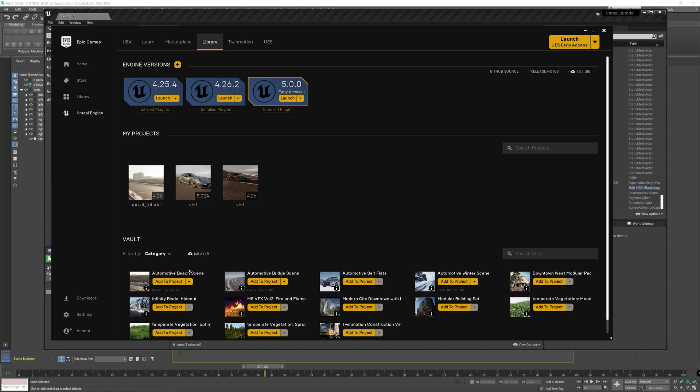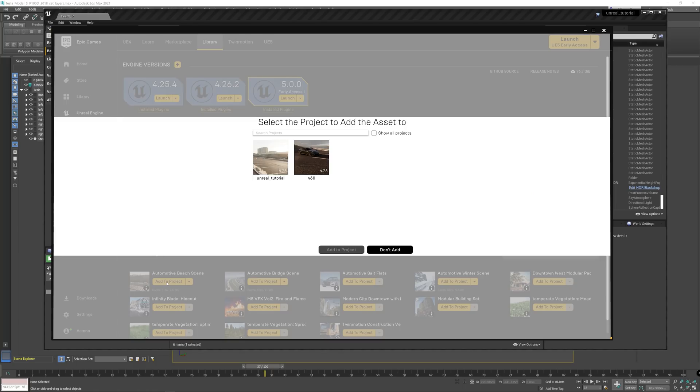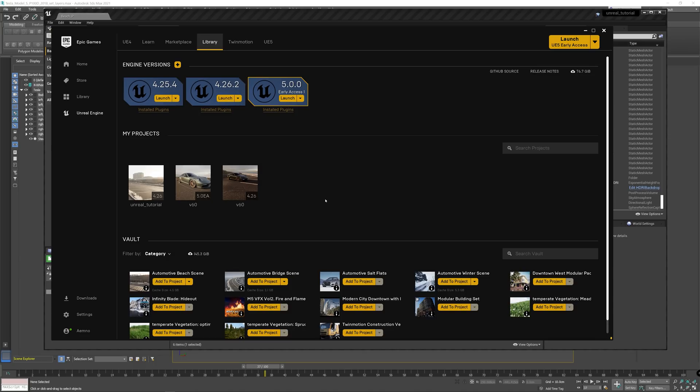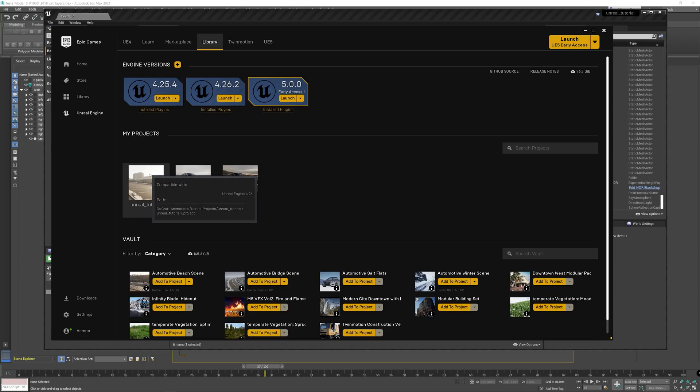To add it into a project, you can just click add project and select the project you want to add it to. In my case, I've added it to a blank project.